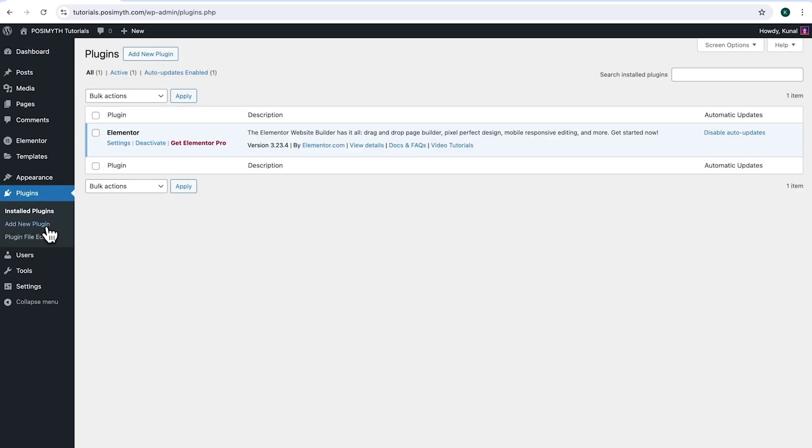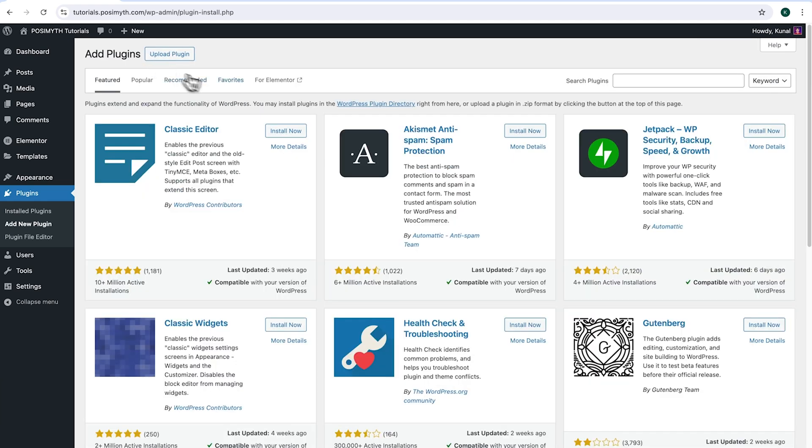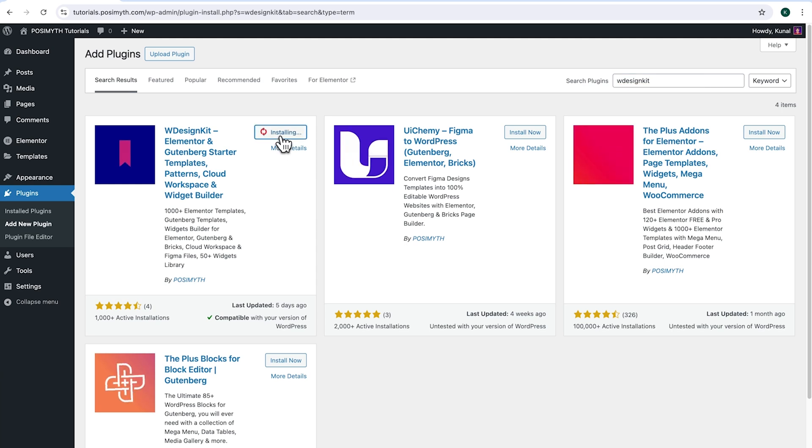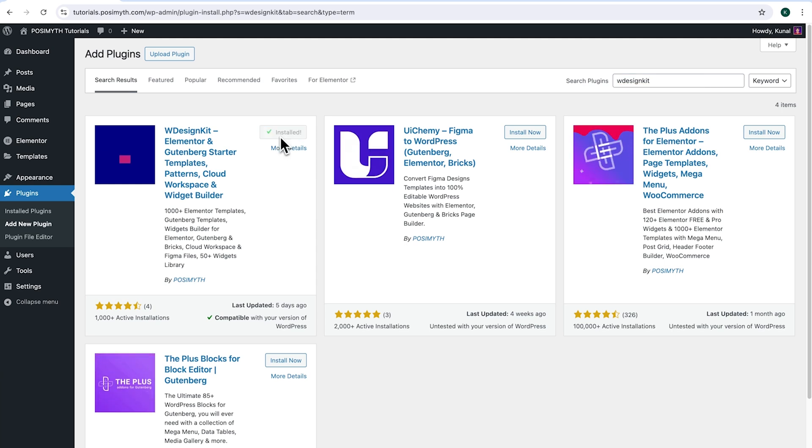Make sure you have installed Elementor and we will also need WDesignKit. So come up here and click add new plugin, then search for it. And here it is, WDesignKit. Simply click on install now, then activate.